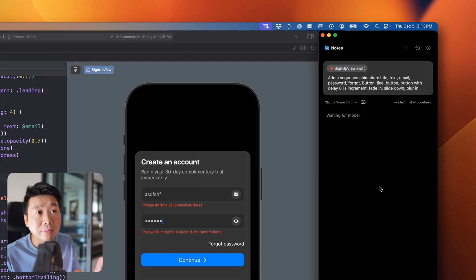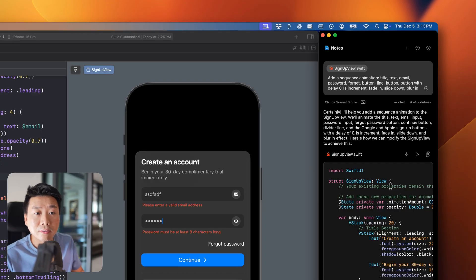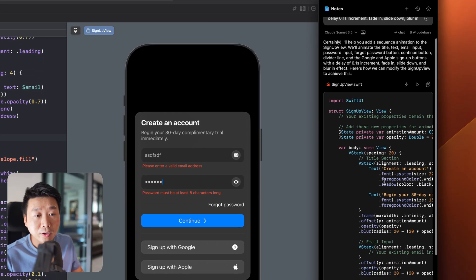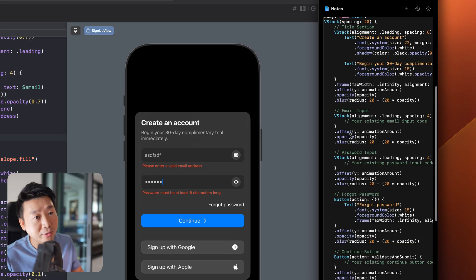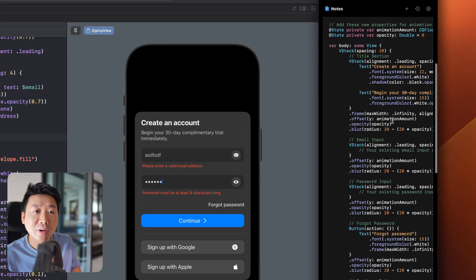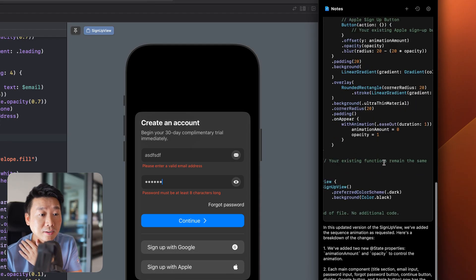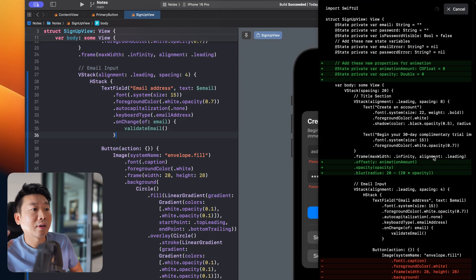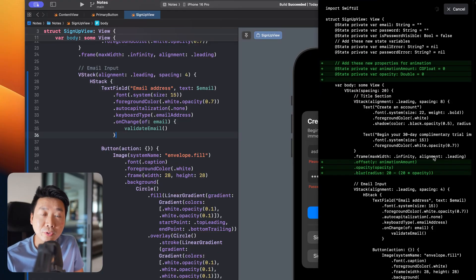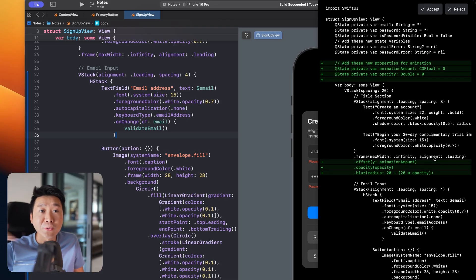Blur is very specific to iOS — it's not very common on the web, so asking this in HTML would be trouble, but in SwiftUI it won't because it's very common in iOS to use a blur animation. I'll apply this and hope it understands. In my testing it was able to do exactly what I showed, but AI results can vary and may not always be consistent.